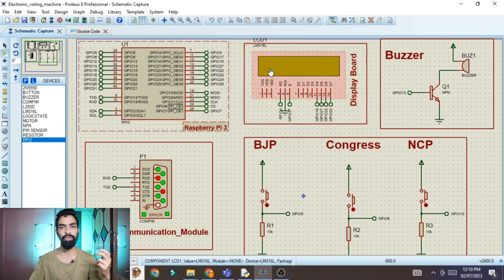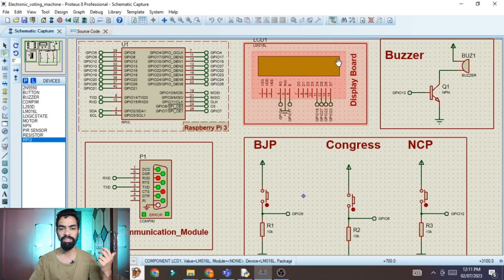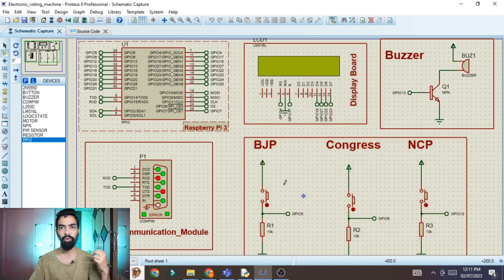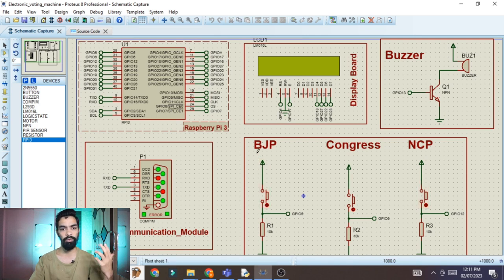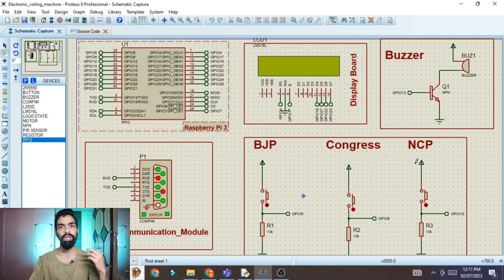Once a valid face is detected, the screen will display 'Valid person, please give your vote.' The voter can then give their vote by pressing any one of the switches. Once they press a switch, that particular party gets one vote.